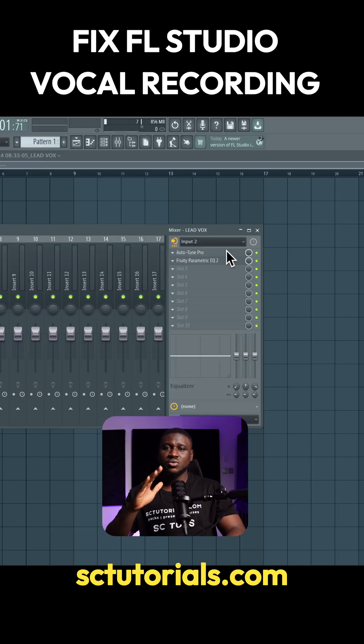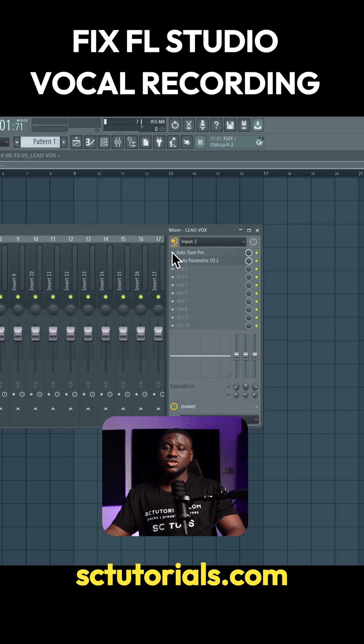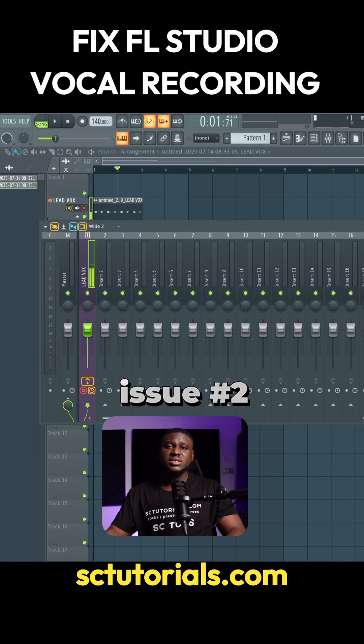If you still have issues after doing that, the next thing you want to do is remove effects that you have on your mixer, especially heavy third-party effects.